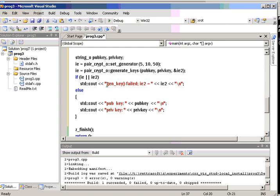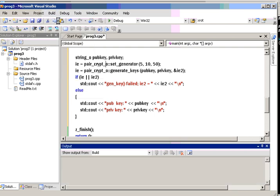And if the generate keys fails, we'll print an error message. If it succeeds, we'll dump the keys out. And let's see what this looks like.